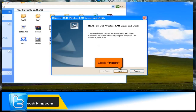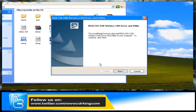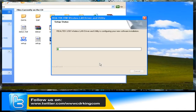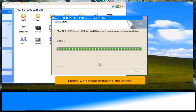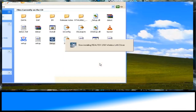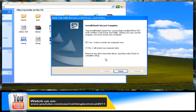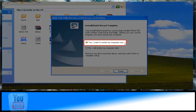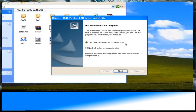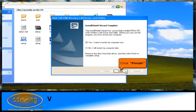Open the application software for the wireless USB network adapter, then click the Next button. Please wait while the driver installs. Select 'Yes, I want to restart my computer now,' then click the Finish button.